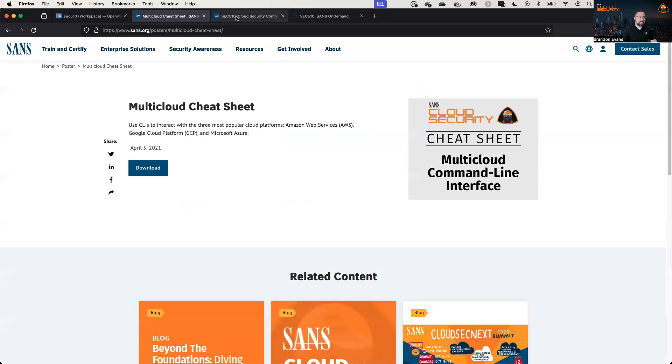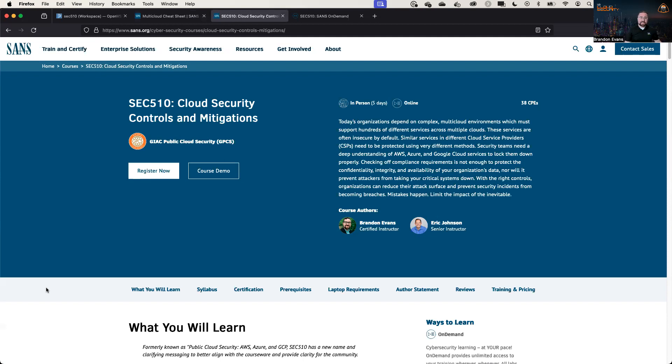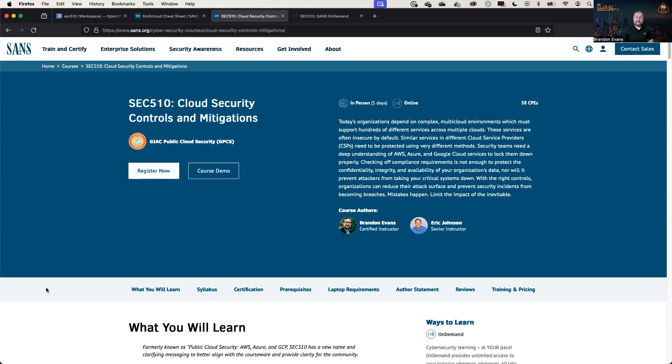If you enjoyed this video, you might want to check out Eric Johnson and my course, SEC 510 Cloud Security Controls and Mitigations. SEC 510 provides students with practical techniques and configurations that can help organizations prevent security incidents from becoming breaches. We use a lot of frameworks here, but we focus on the real controls that are going to actually matter to solve real attacks. If you want to learn more,